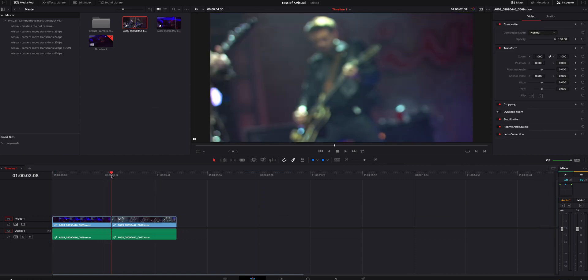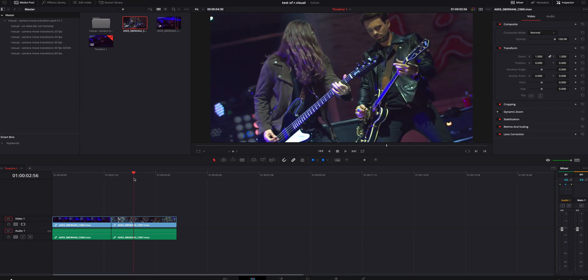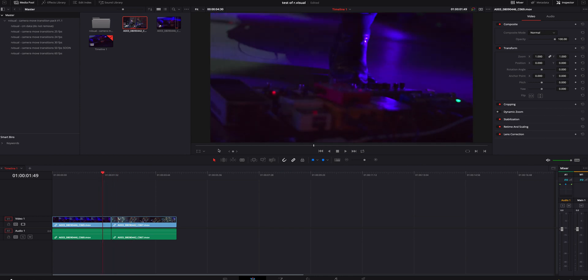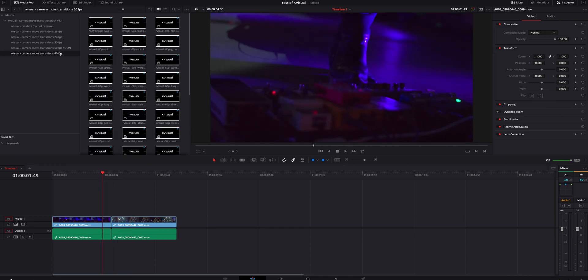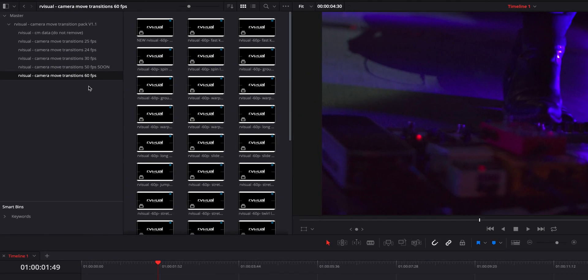Then what I'm going to do is go to the 60 frame folder. Of course they have all these different folders in here, so whatever your project is, whether it's 60, 24, 30, 50 is coming soon, you just pick the folder that you need for your project and timeline.